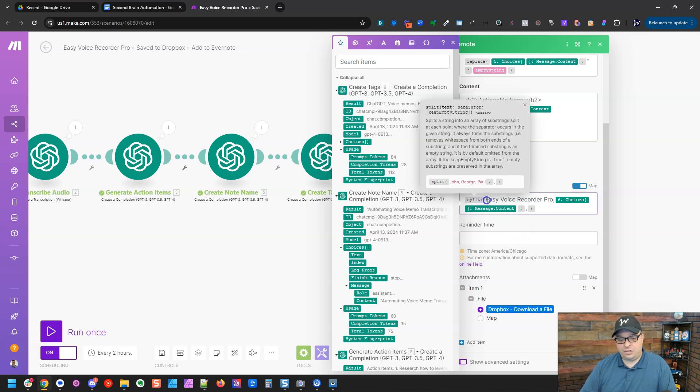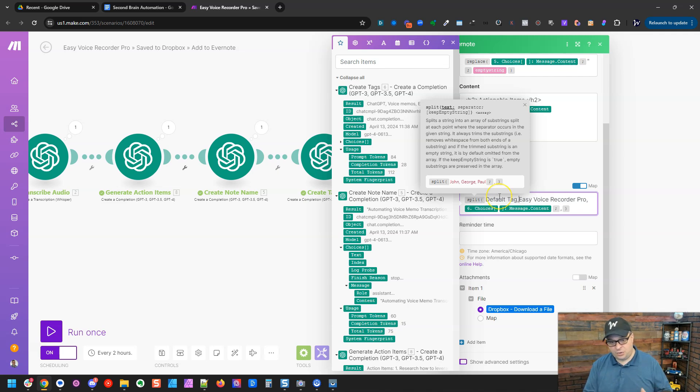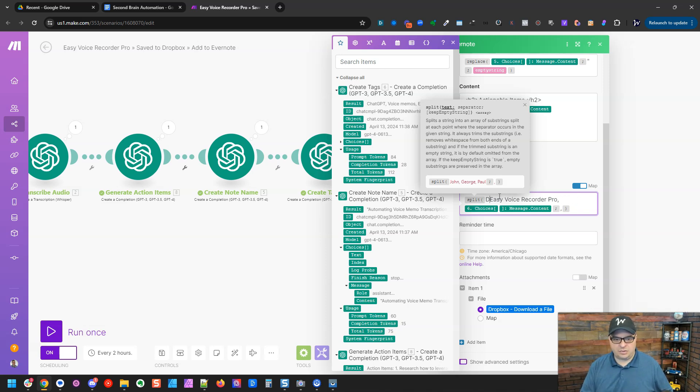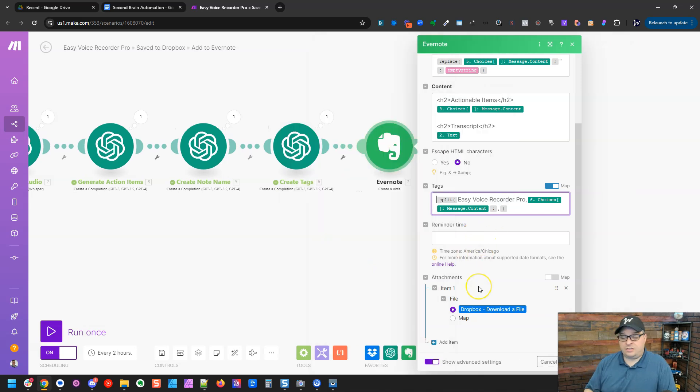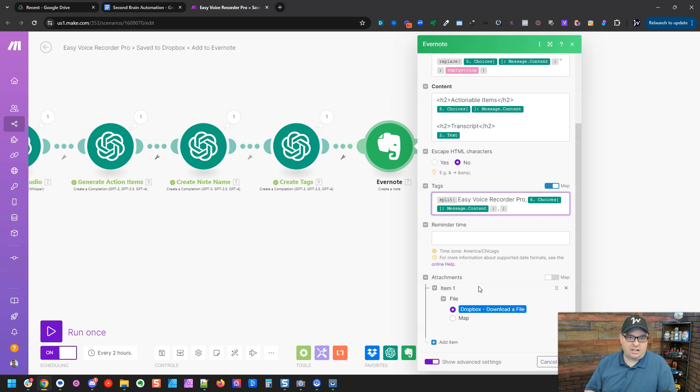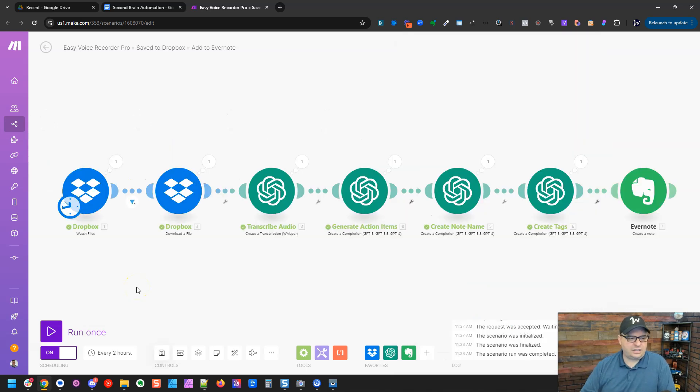So I always put Easy Voice Recorder Pro as a tag plus whatever tags ChatGPT has generated. If you want a default tag on here, you would just add another one and put a comma behind it. And that would add that one on all of those items plus your generated tags. I'm going to leave this as it was. We're also going to have our audio on the note. I'm going to add it there as an attachment. It's really handy because you can go back and play the original audio and maybe edit and change some things in your note.